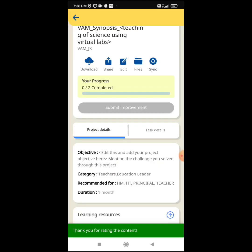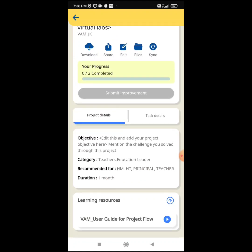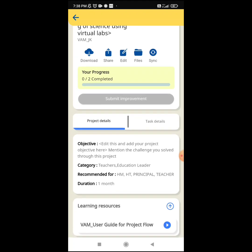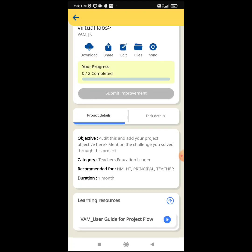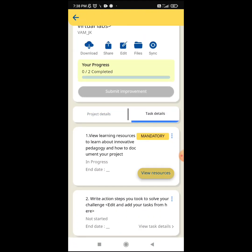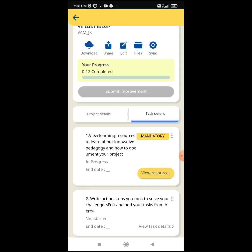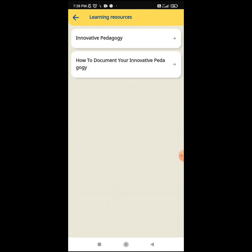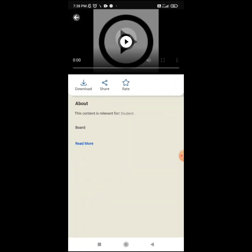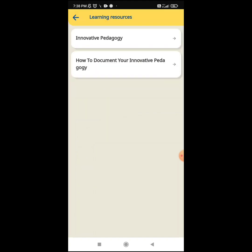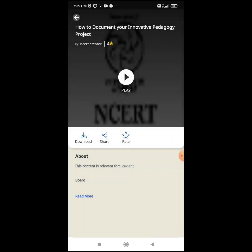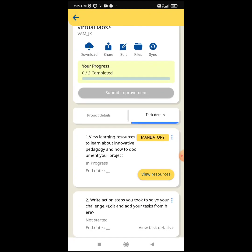I will submit this — you can see this has been done. This is the name of the project you have edited. You also have to put the objectives. Now for the concept of Tasks, click on Task. This is mandatory: learning resources to learn about innovative pedagogy and how to document your project. You have to open these resources, learn the concepts from the Diksha platform, and then take action.